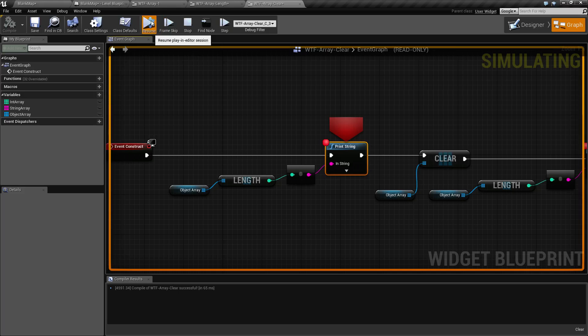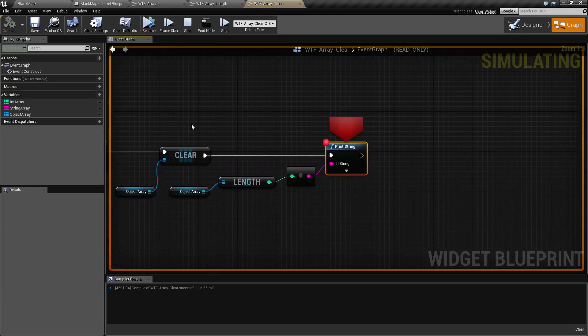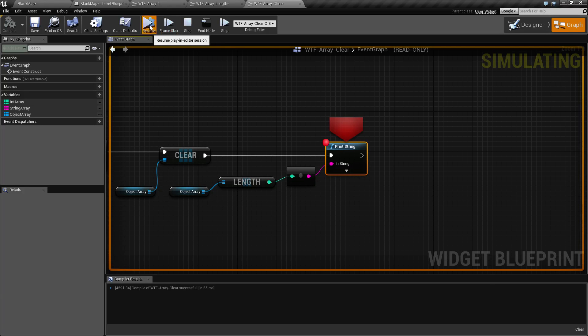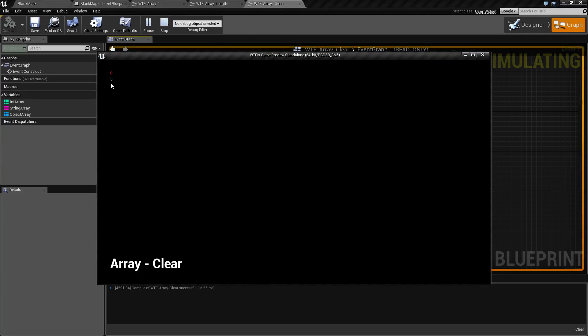If I resume after the clear and we look at our array, the current value is now nothing. We have nothing in our array anymore. If we hit resume, you'll see we started with five and we ended with zero for our print strings.